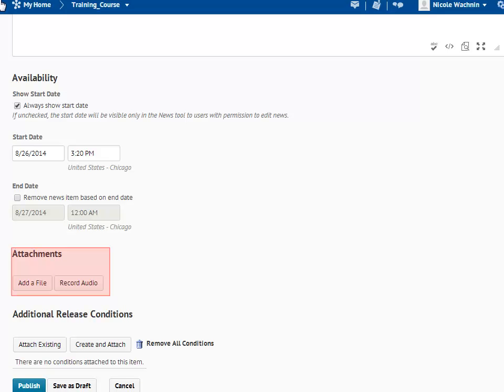Add attachments if you have them, but these are not necessary. When you are finished creating your announcement, click Publish.